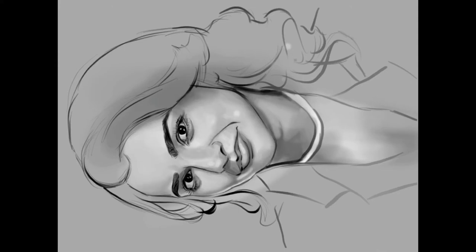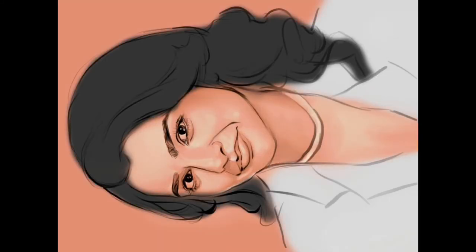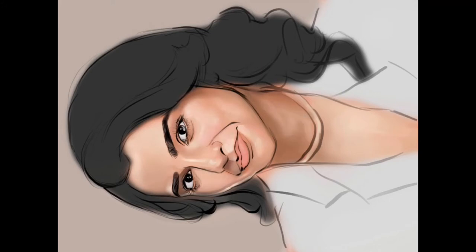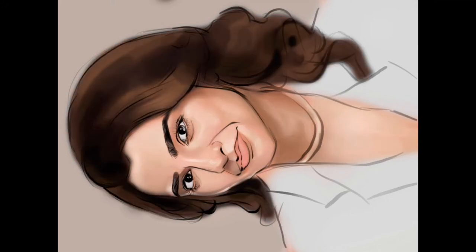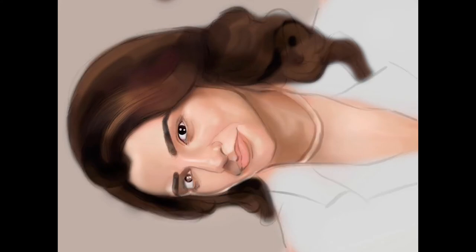After sketching, I gave all the basic tones for the skin along with the lighting. Once I'm satisfied with the basic tones, I give the depth and the highlights.